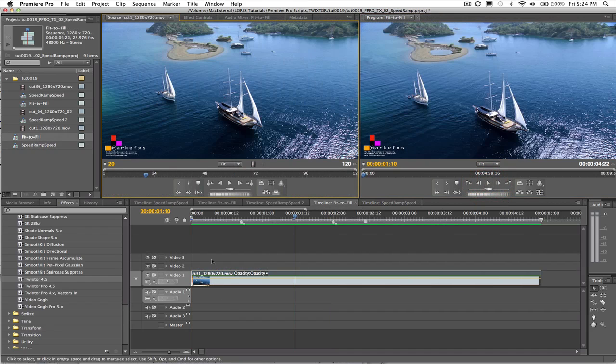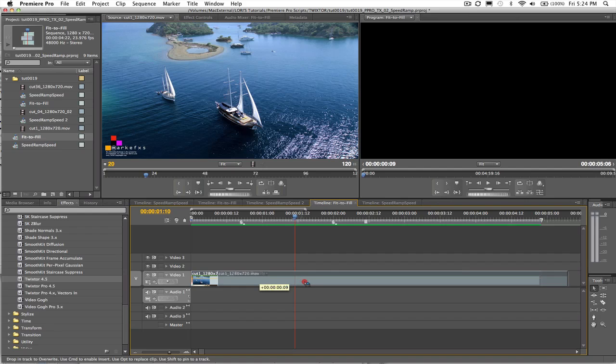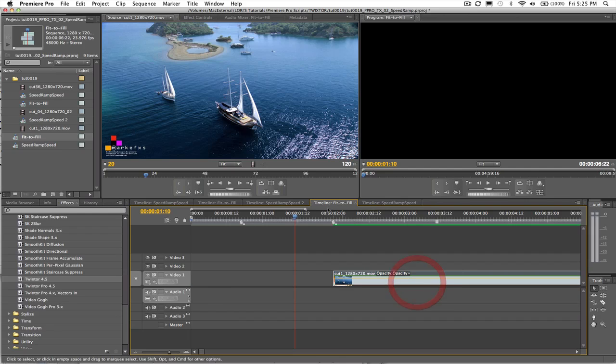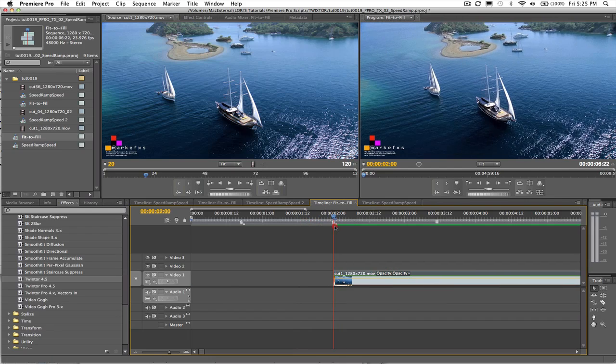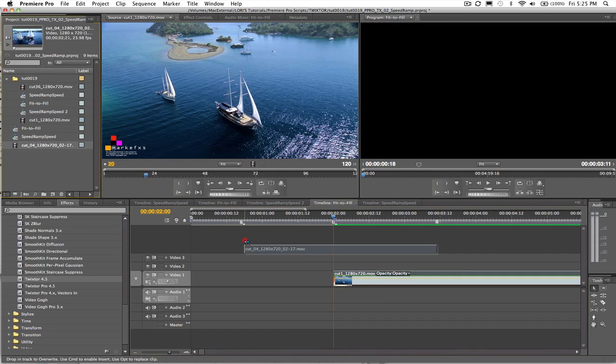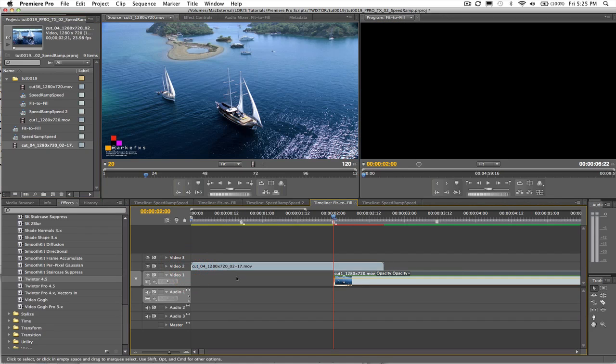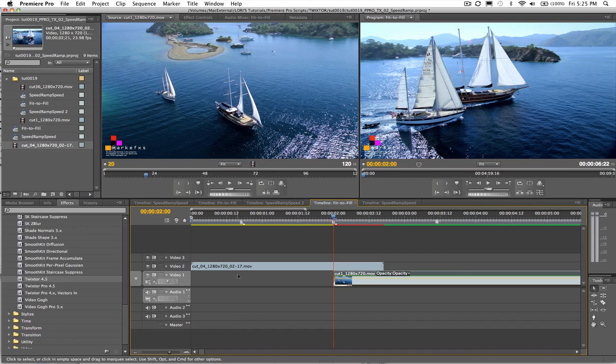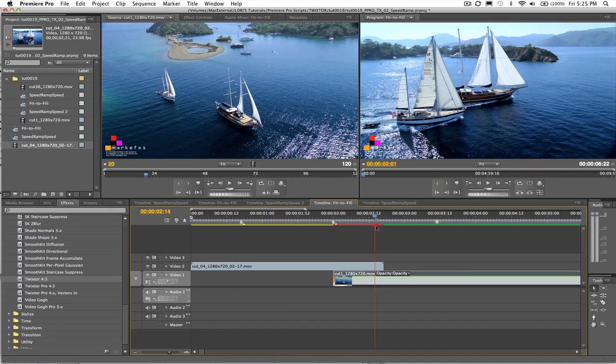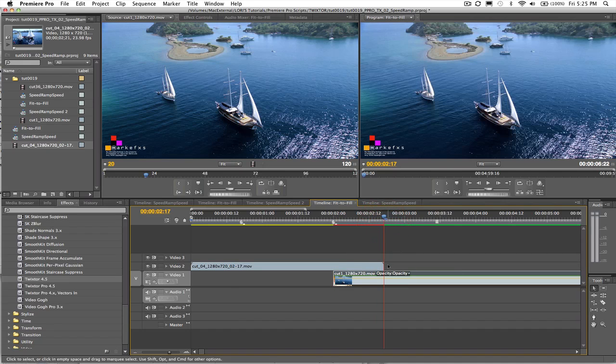Now we're going to take the shot and move it down the timeline to start at two seconds. We want to add another shot to our timeline to fit into this two second gap. This new shot is two seconds and 17 frames and we don't want to lose any of the content so we will use Twixtr to make this shot two seconds and fit into the gap.